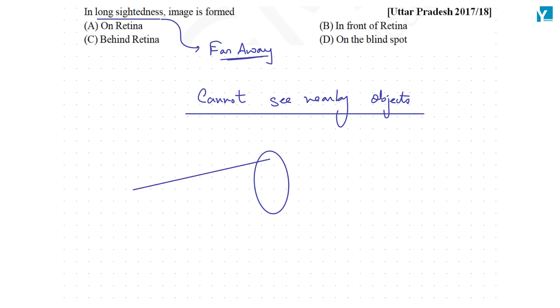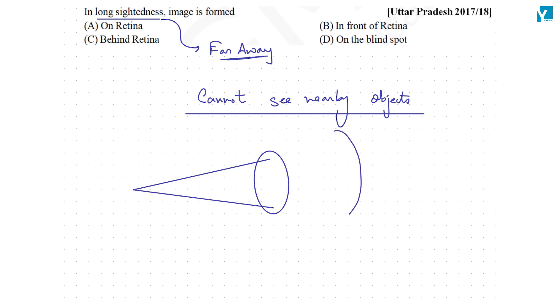But as we grow old or as the ciliary muscles grow weak, we are not able to converge these light rays exactly where they must be converged.